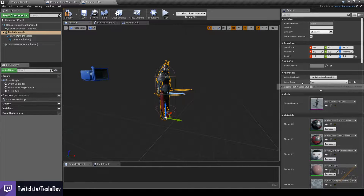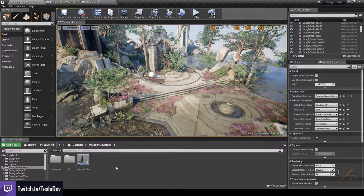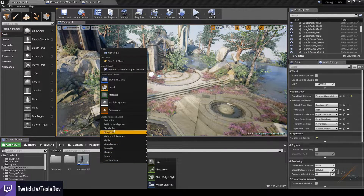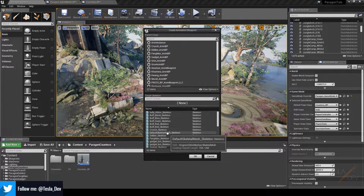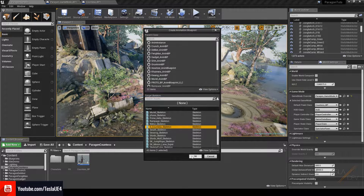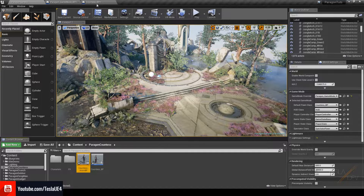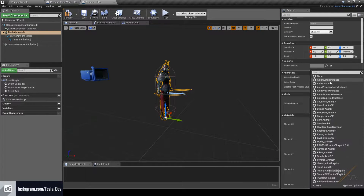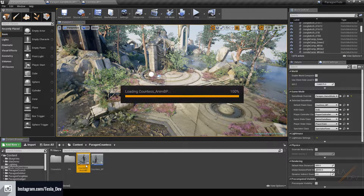We want to assign an animation blueprint to the anim class, but we currently don't have one. Let's go back to the content browser, right-click, go into the Animation tab, and hit 'Animation Blueprint'. We want to assign it to the skeleton for our Paragon character — mine will be S_Countess_Skeleton. I'll name this Countess_Anim_BP. Back in our blueprint we can drop down the anim class and assign the animation blueprint, then open it up.